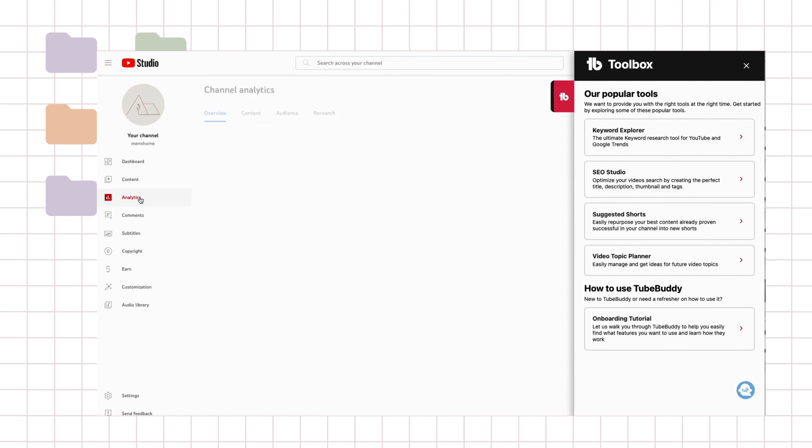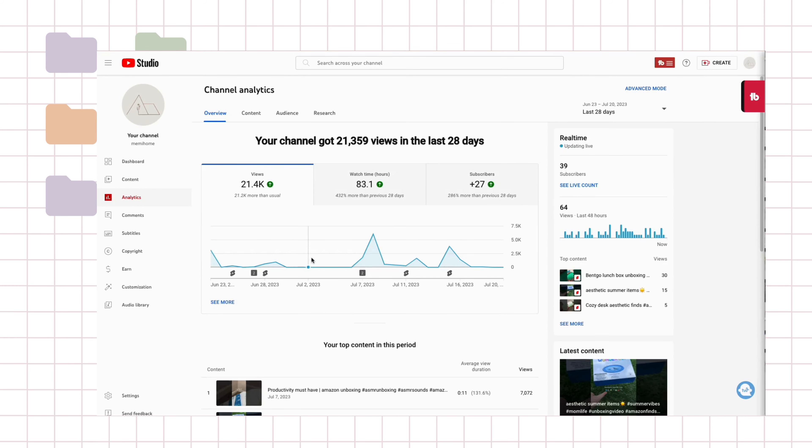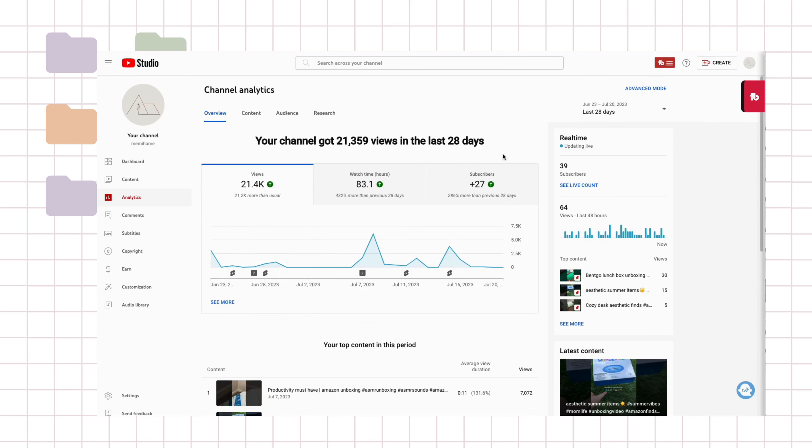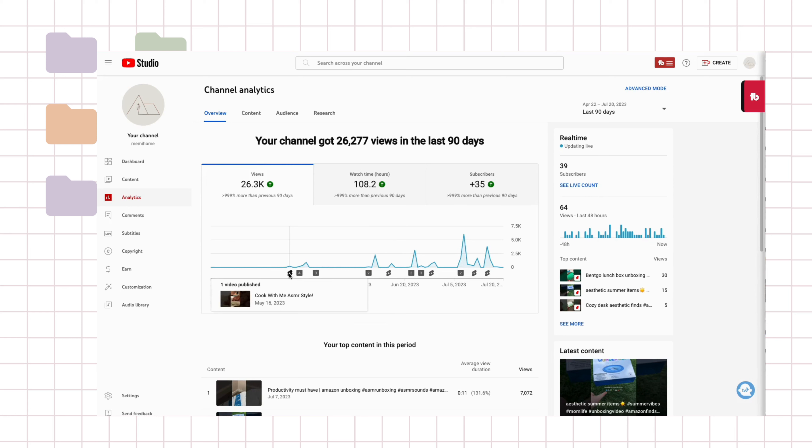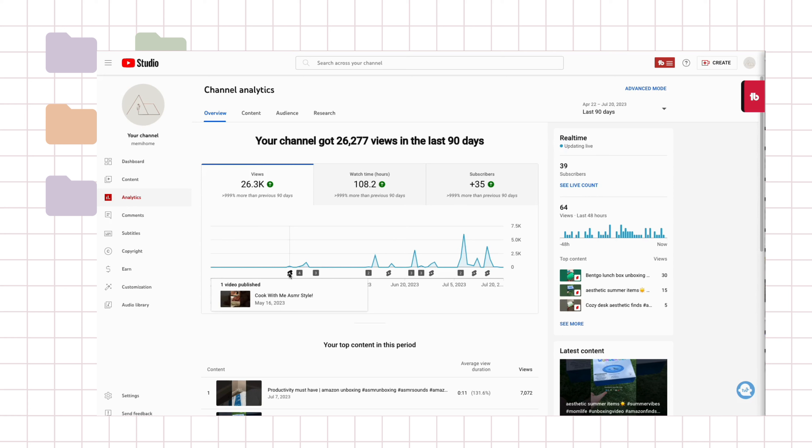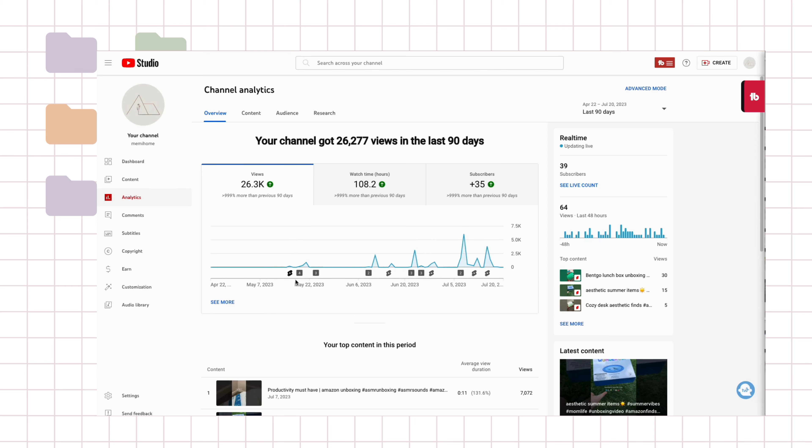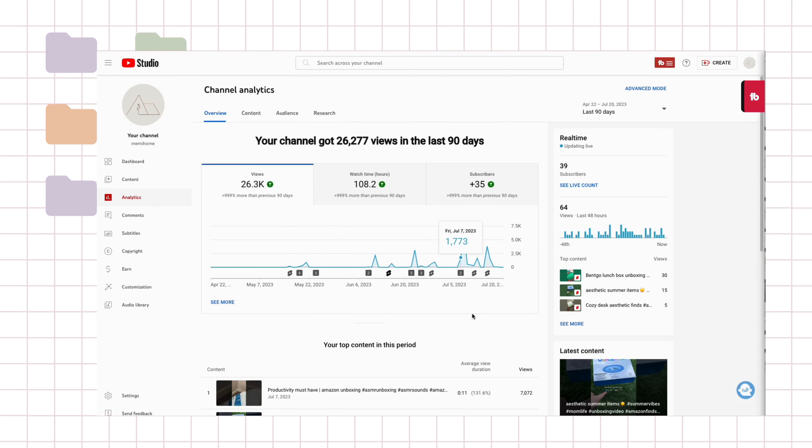And just to show you my views, if we go into the last 90 days, I've only really started posting my first short on here in May. So it's been less than 90 days of posting on here and I've only posted a few shorts here and there. So as you can see, it does have a lot of potential if you stick to it and you're consistent.